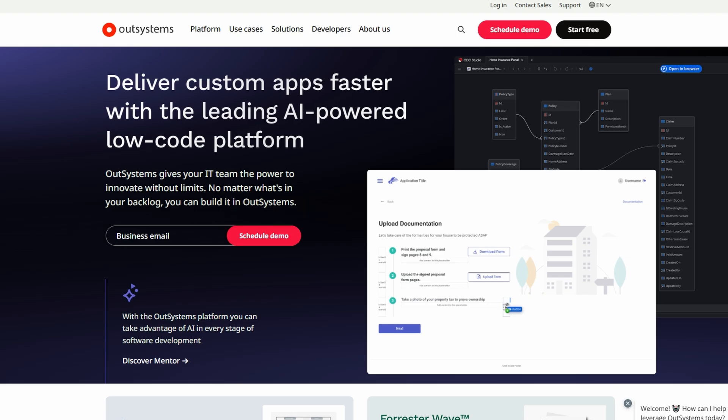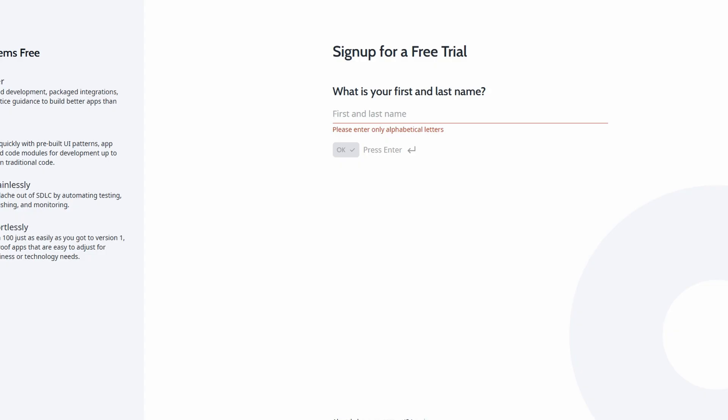The very first thing you need to do is create an account on OutSystems. I know this might sound like a big step, but it's honestly really simple and quick. Just head over to their website, and it will take you straight to their homepage where we'll get started. Once you're on the homepage, you'll notice a button that says Start Free. It's conveniently located right next to the login button. Once you click on Start Free, you'll be directed to a registration page.